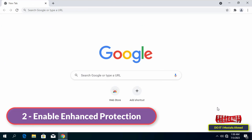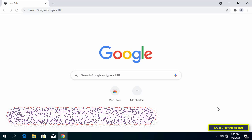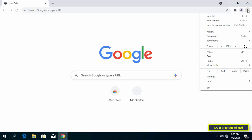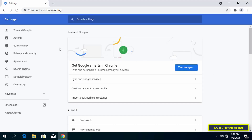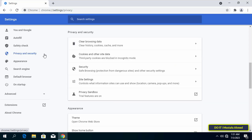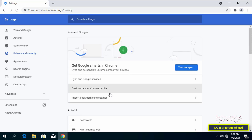The second setting is to enable Enhanced Protection. The Chrome Enhanced Protection feature protects you from malicious websites, downloads, and extensions. It also warns you if one or more of your passwords has been exposed in a data breach. To access this setting, launch the Chrome browser, click the three-dotted menu icon in the top right corner, click Settings, then click on Privacy and Security from the left sidebar.